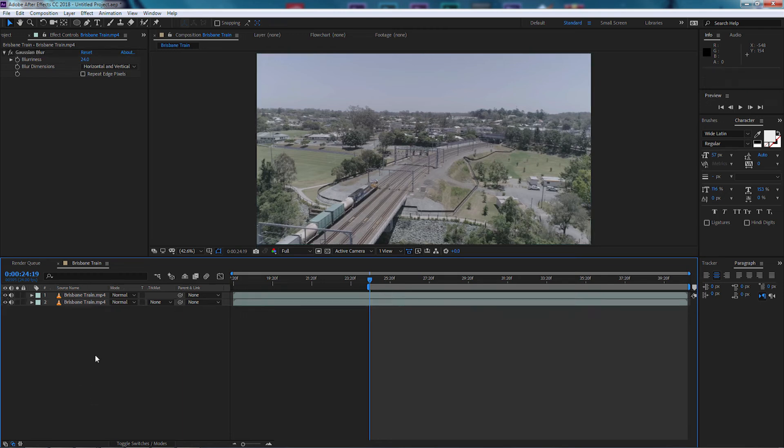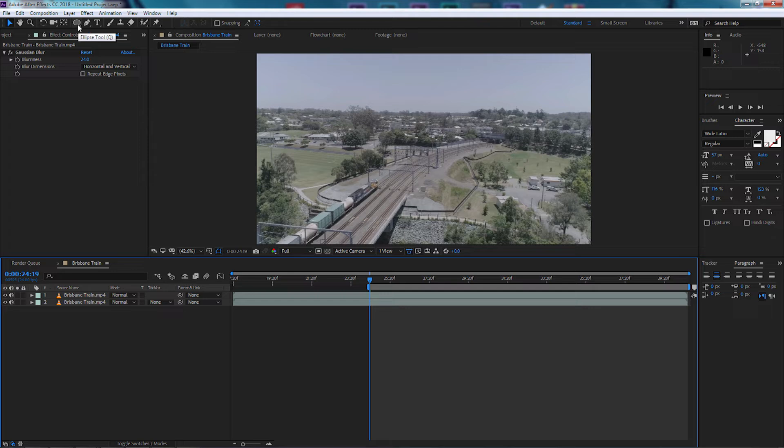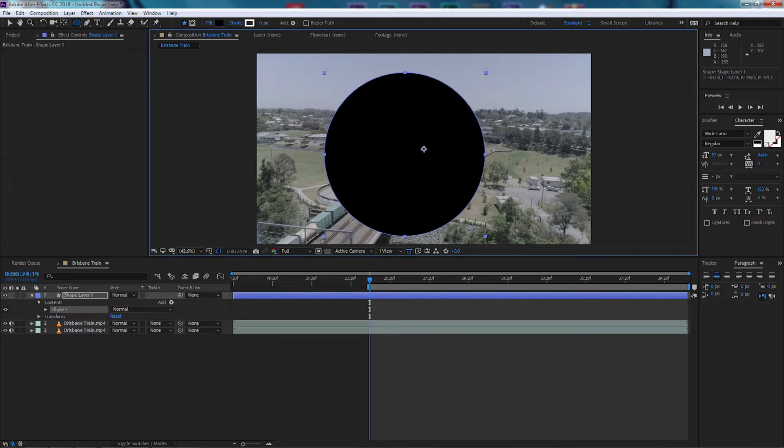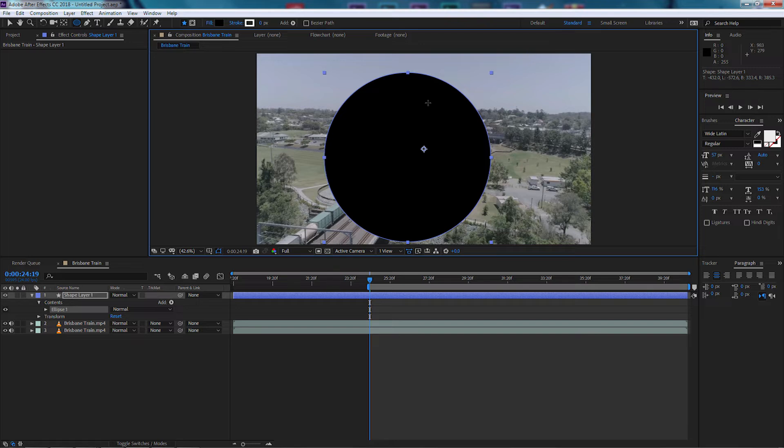I'm going to select away from the video so nothing in our timeline is selected, and we're going to come up here and select an ellipse tool which will actually make a shape. Because we haven't got anything selected, I'm going to hold the Shift button down on my keyboard and I'm going to drag a circle.